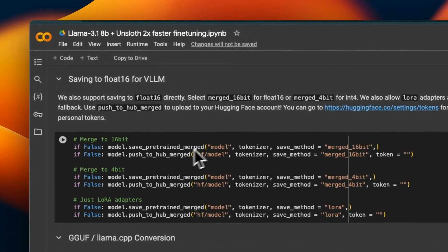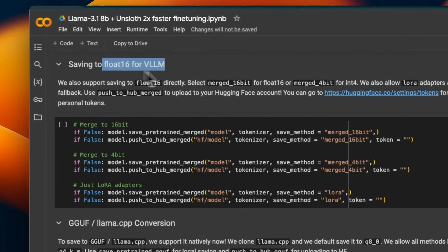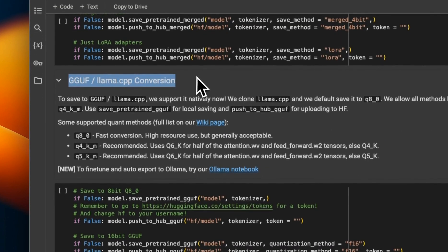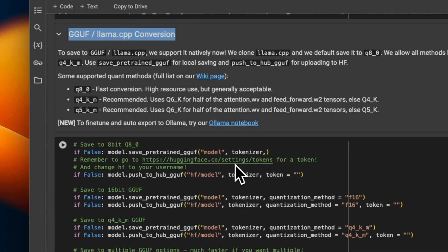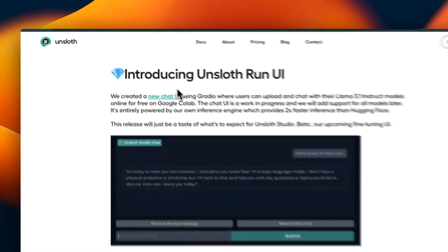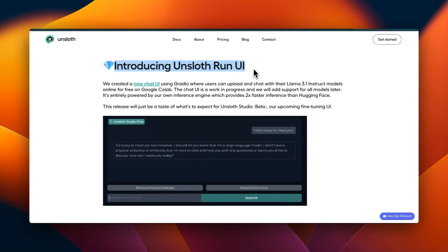Another great feature of Unsloth is that you can save these models to different formats. For example, you can save to 16-bit floating-point precision for vLLM, or you can save directly in GGUF format for llama.cpp — which is pretty neat. And as I mentioned at the beginning of the video, they also introduced a new UI where you can run models trained using Unsloth and chat with the model.